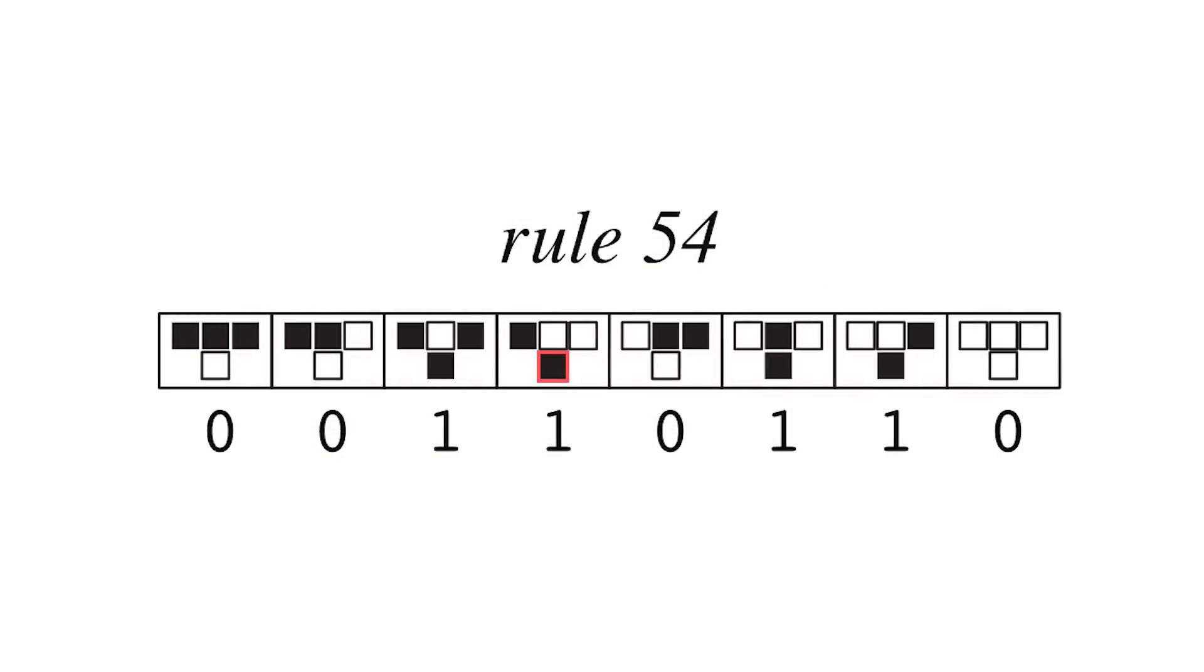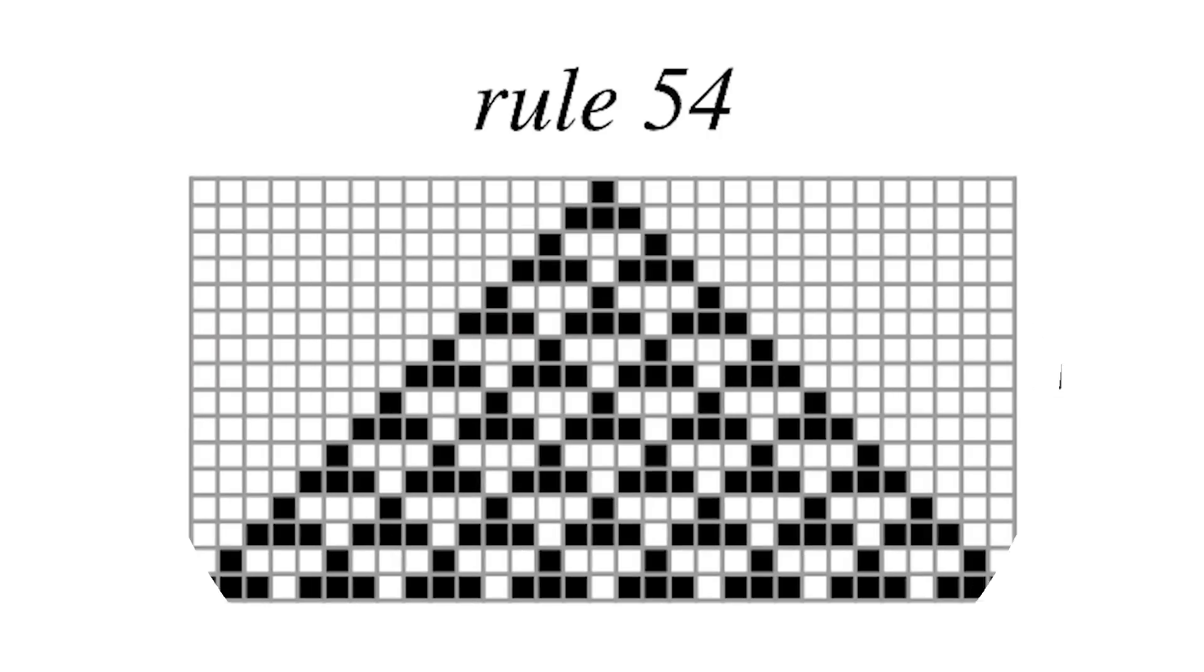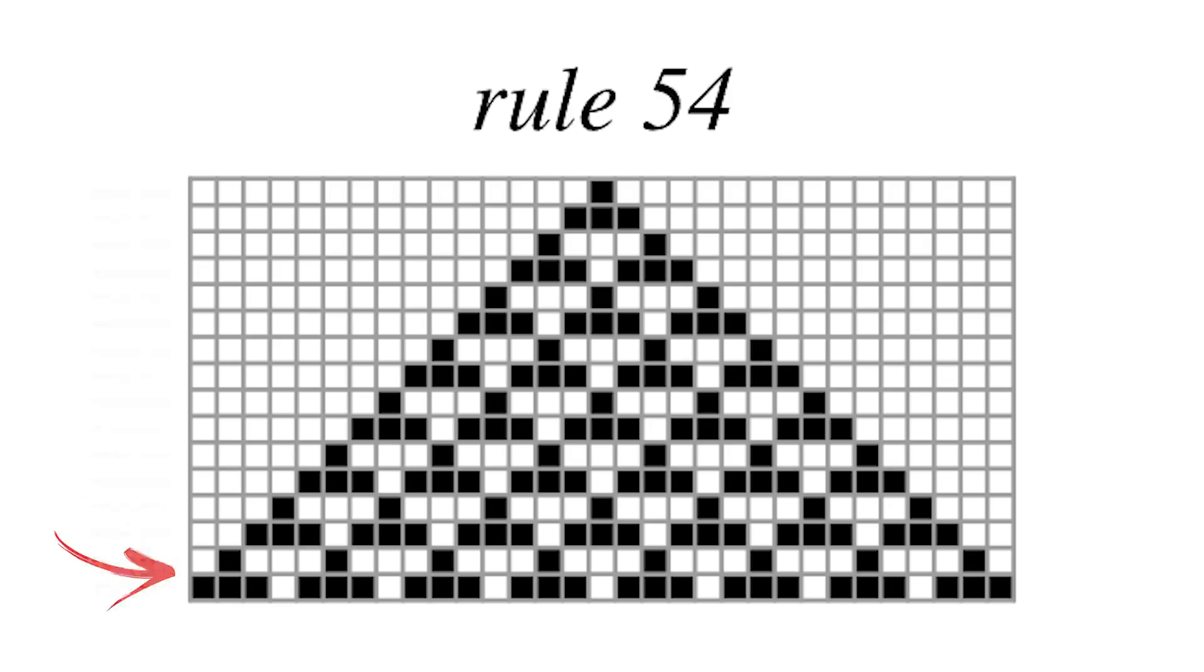where each rule determines the state of a cell in the next time step based on its current state and the states of its two immediate neighbors. And when you allow the rules to run over several time steps and arrange the output so that each rule represents one time step, it creates a visual pattern.